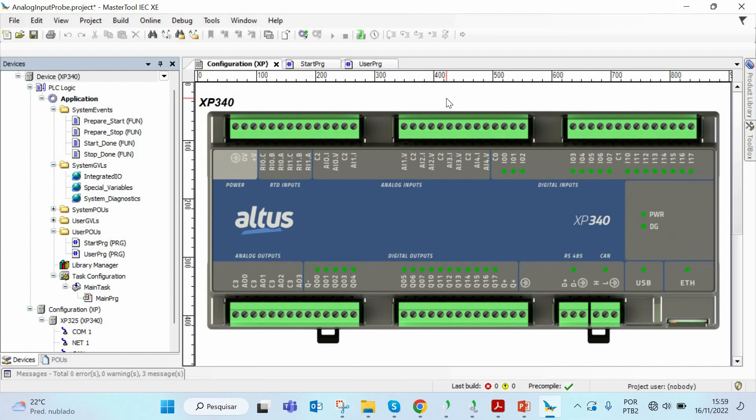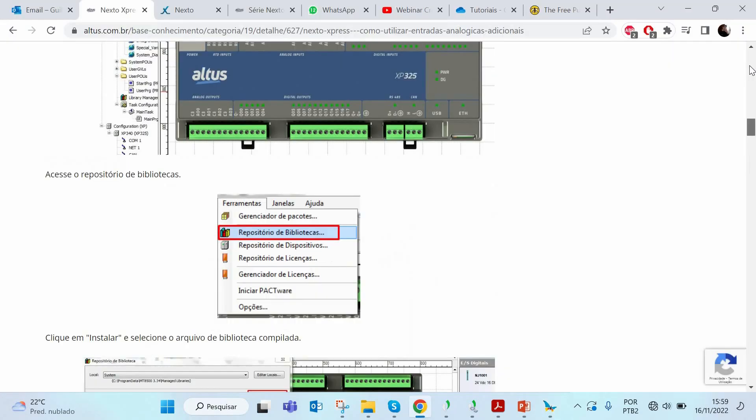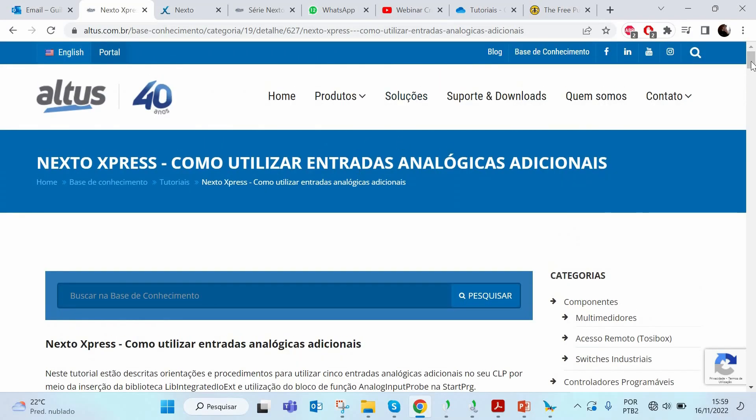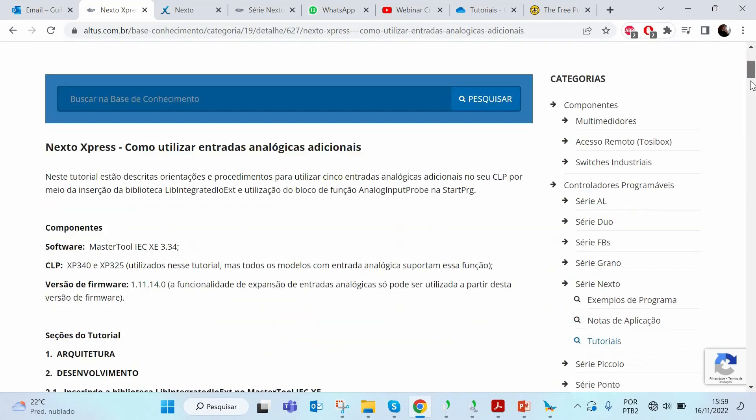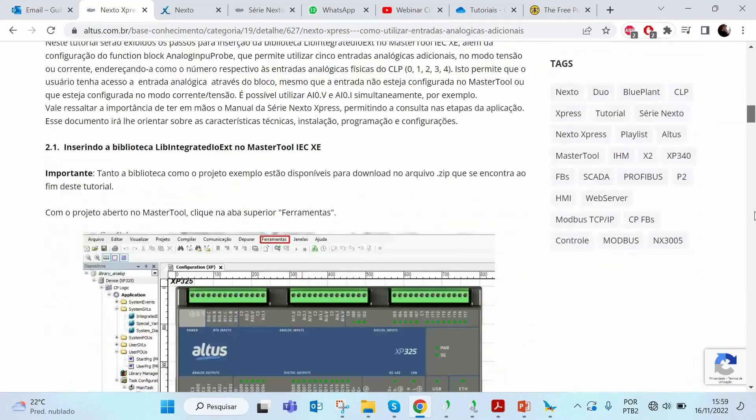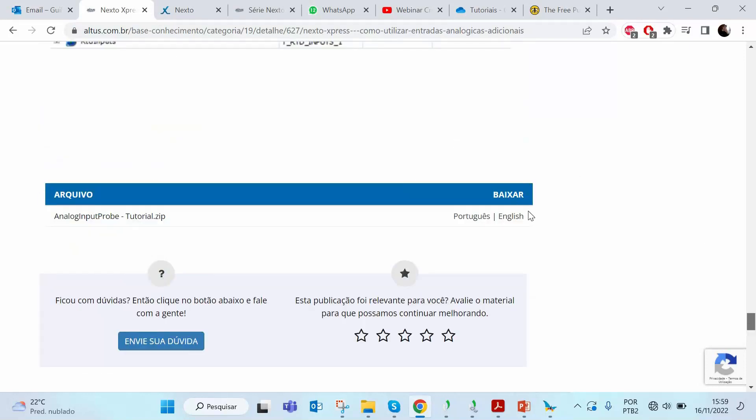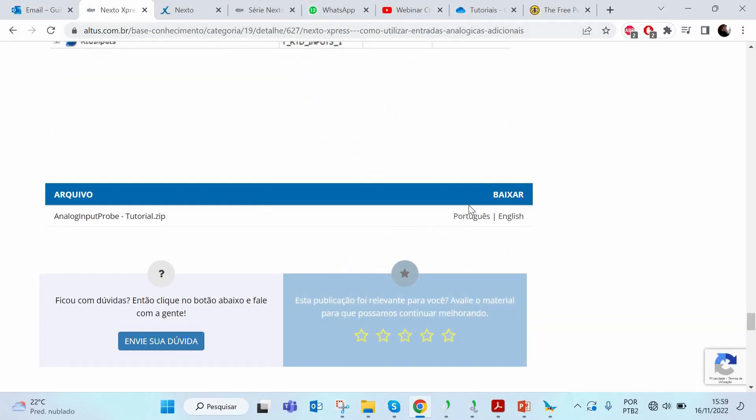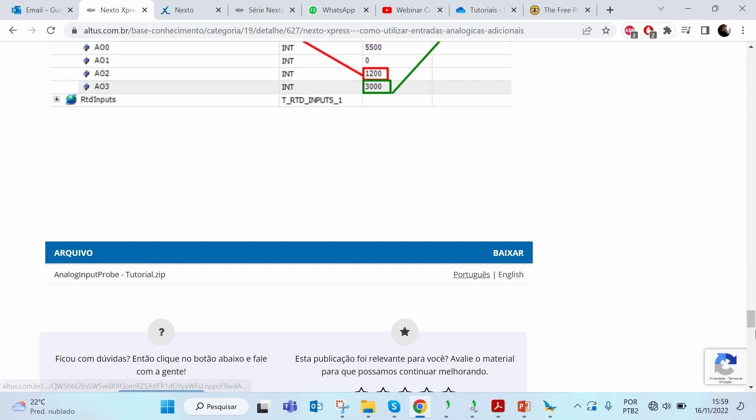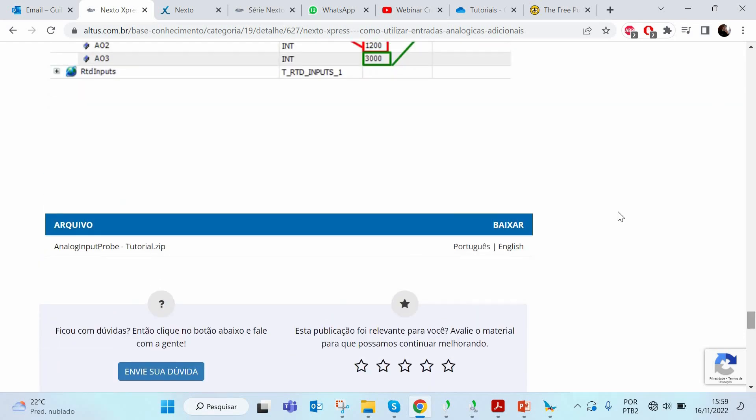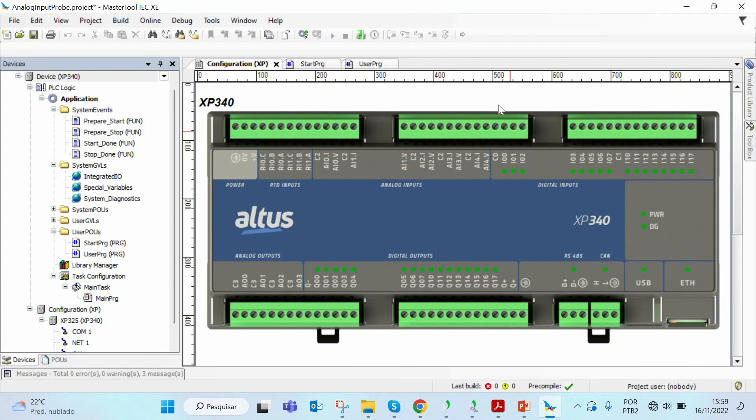The first thing you have to do is to install our library which contains the analog input probe function. In the next website there is a tutorial of how to use the analog input probe function and you can download the library on the page. Scroll down the page and you can download the analog input library.